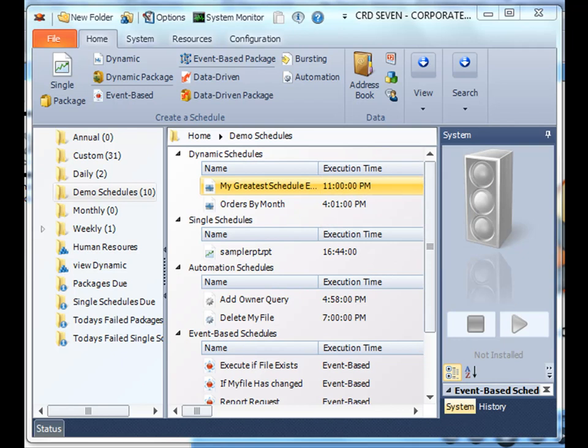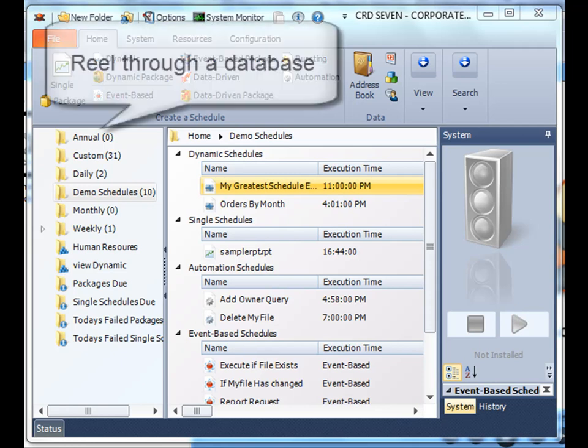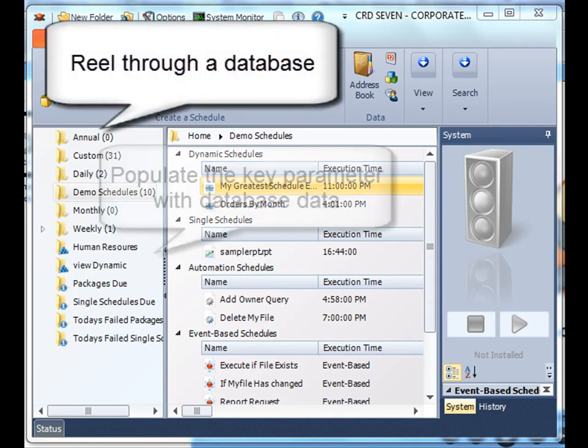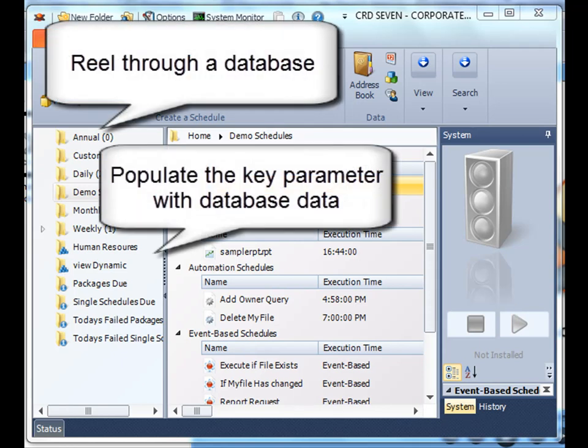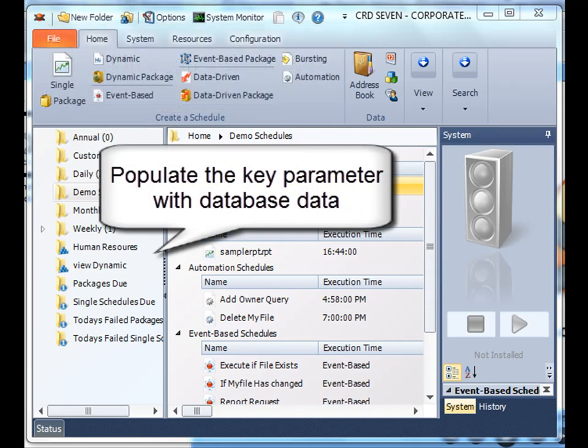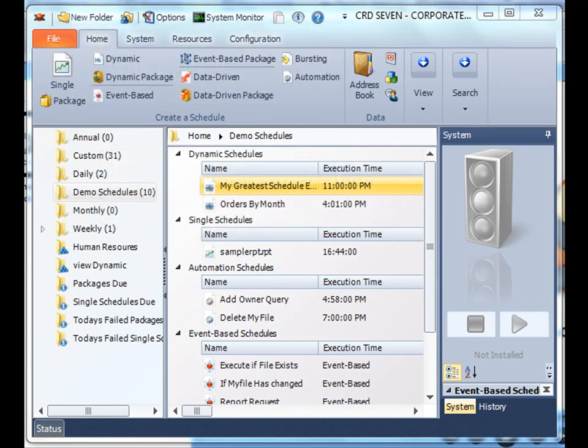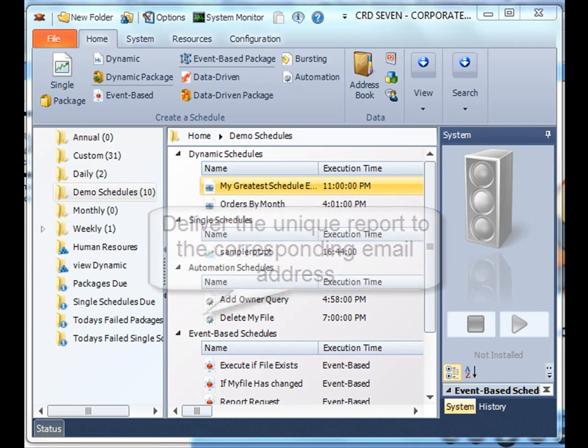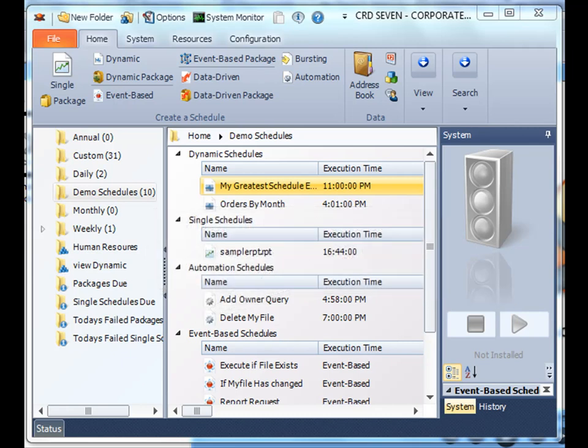So what Chris needs is a special system that's going to reel through his database, populate the key parameters for each of the stores that are present and active, and then deliver that report to the corresponding email addresses as well. Alright, let's get started.